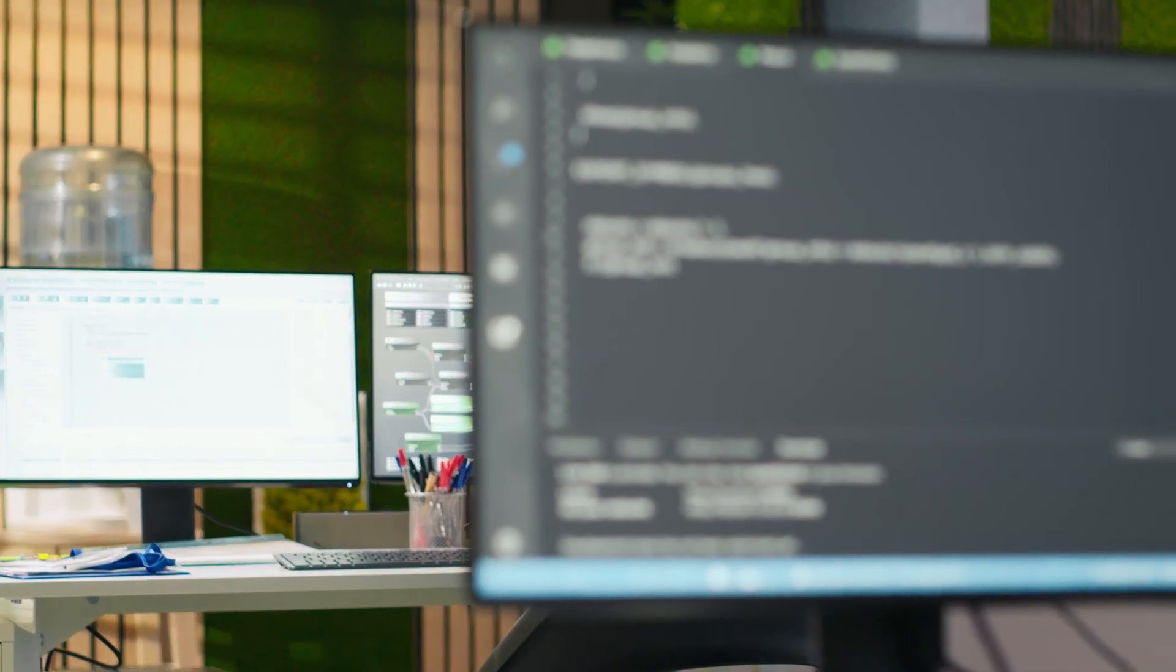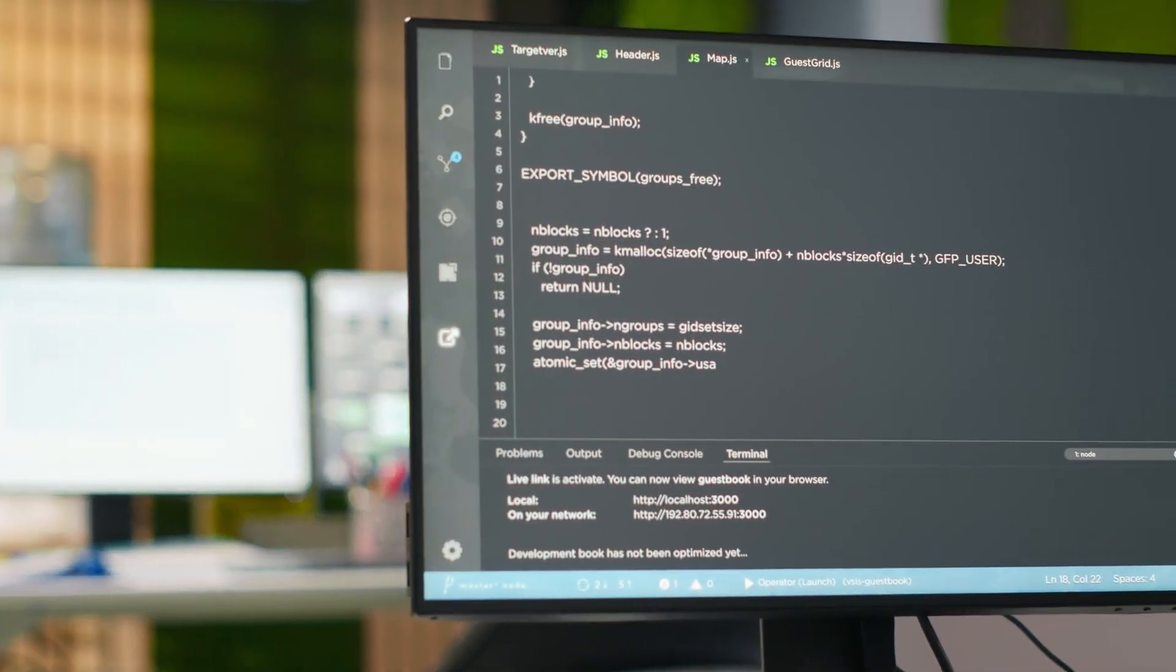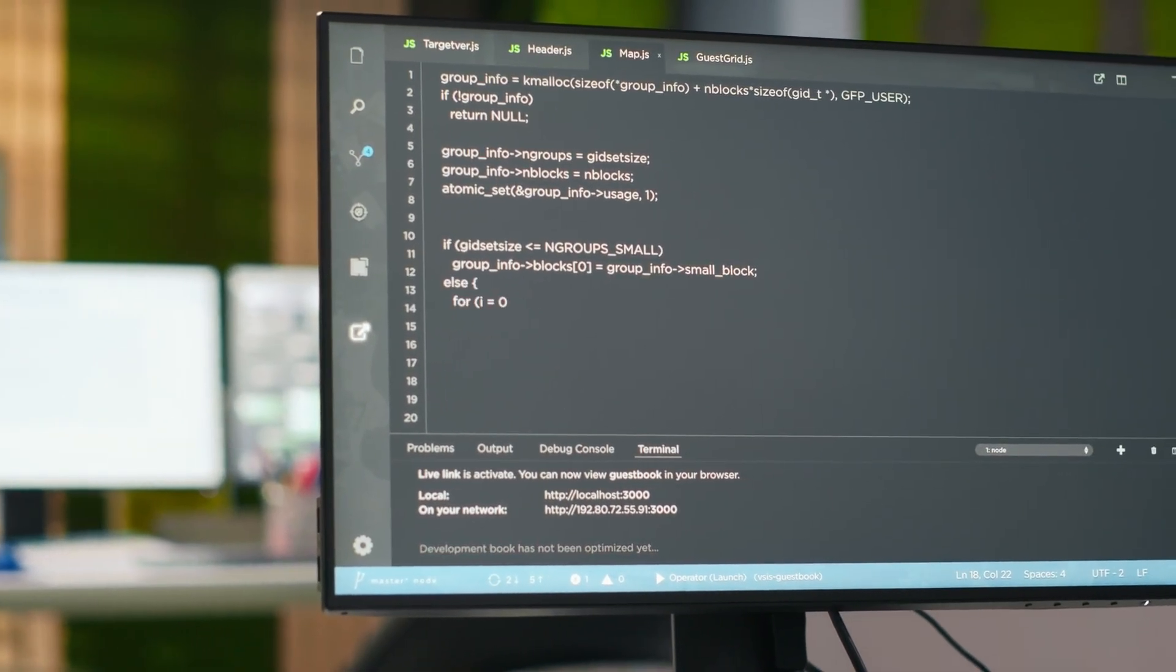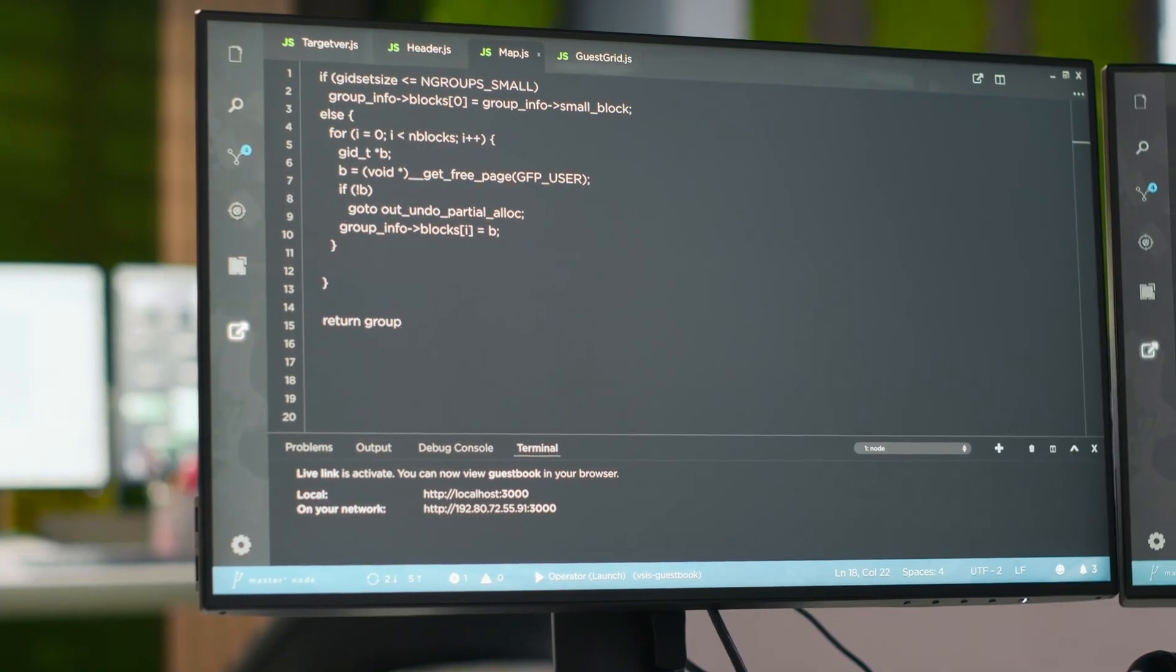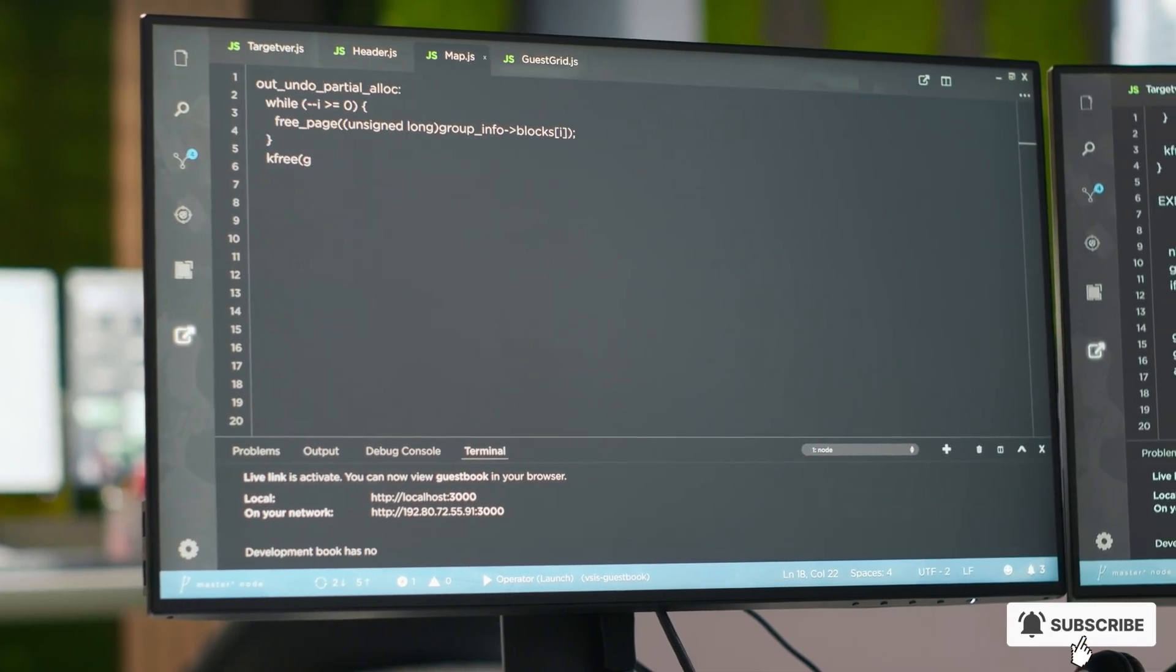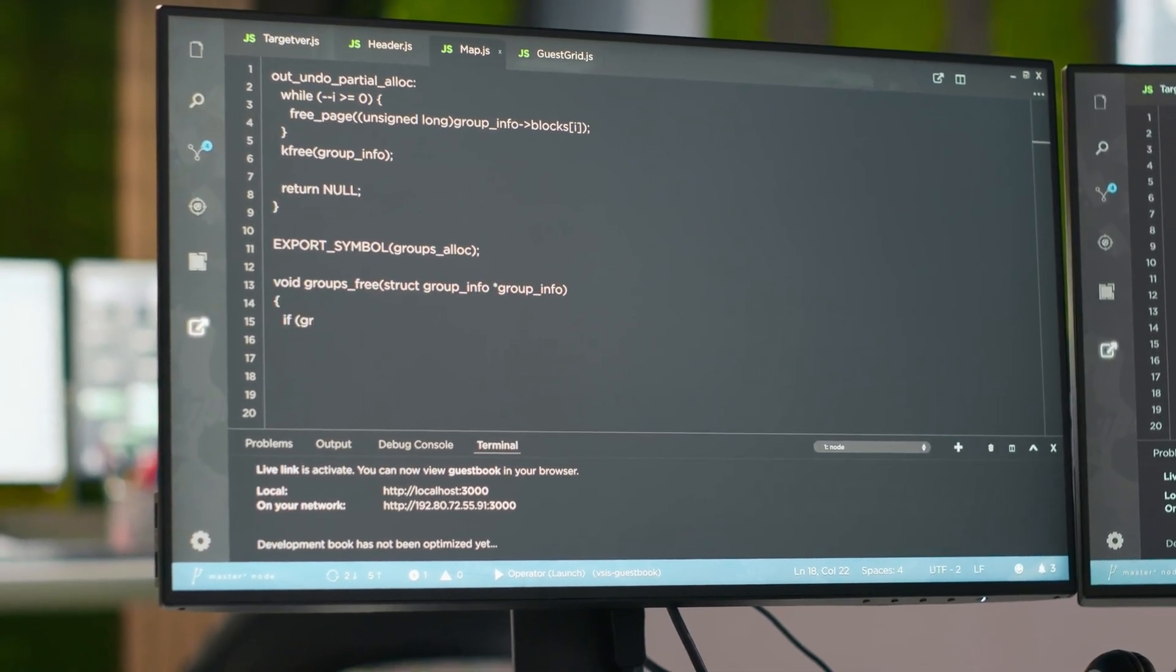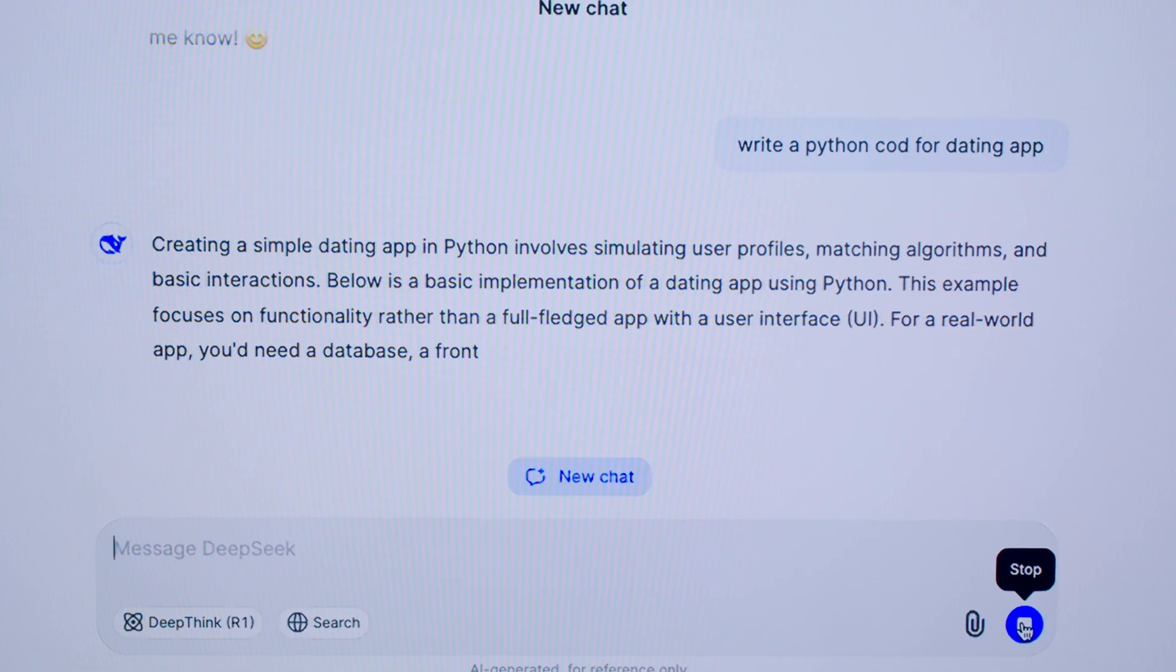Developers quickly ran the math. Coding jobs that once cost $70 on closed systems could now be executed for about $1. For startups or enterprises running thousands of tasks daily, that's a budget reset overnight.